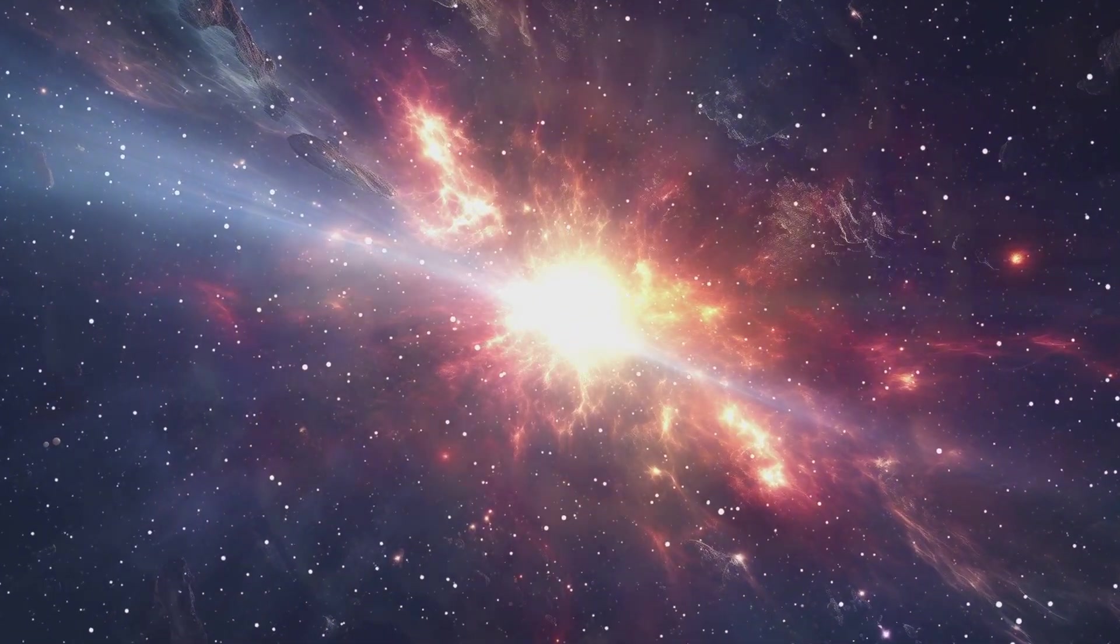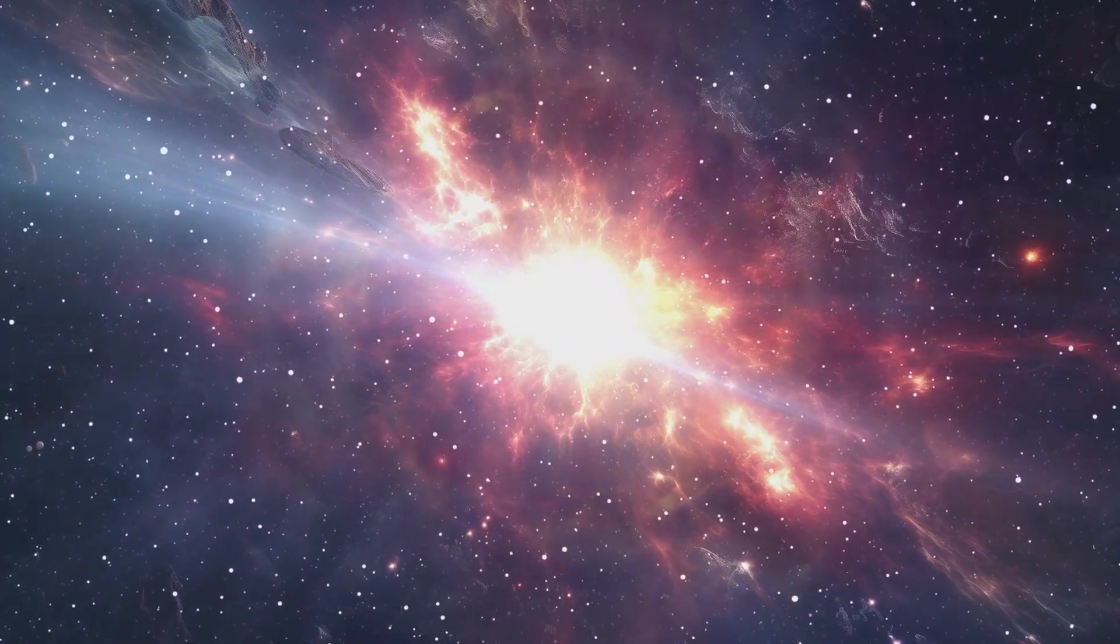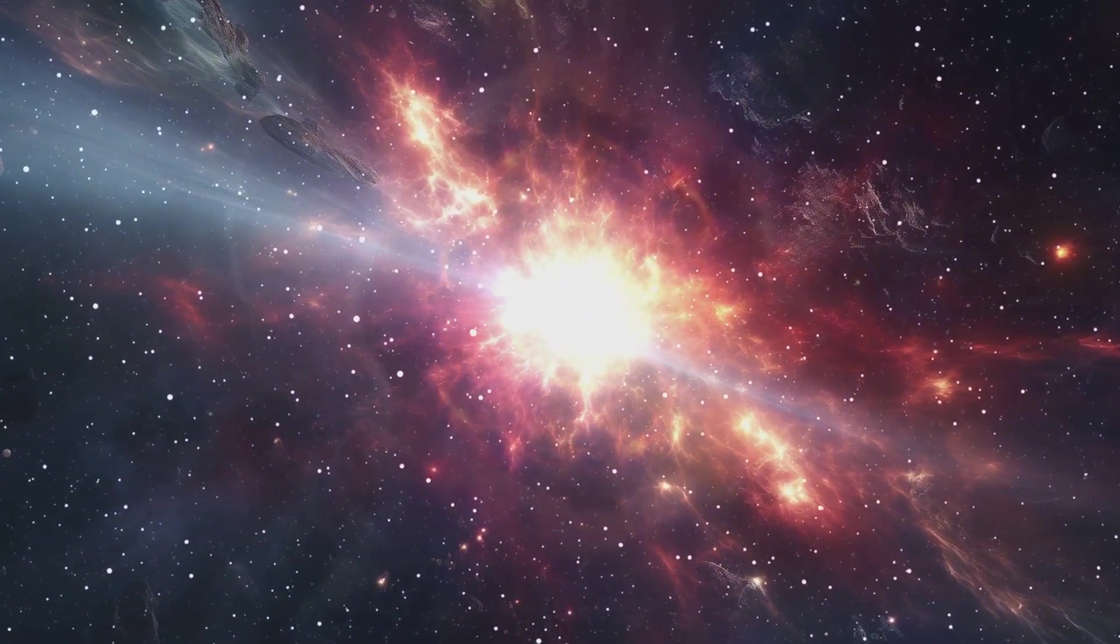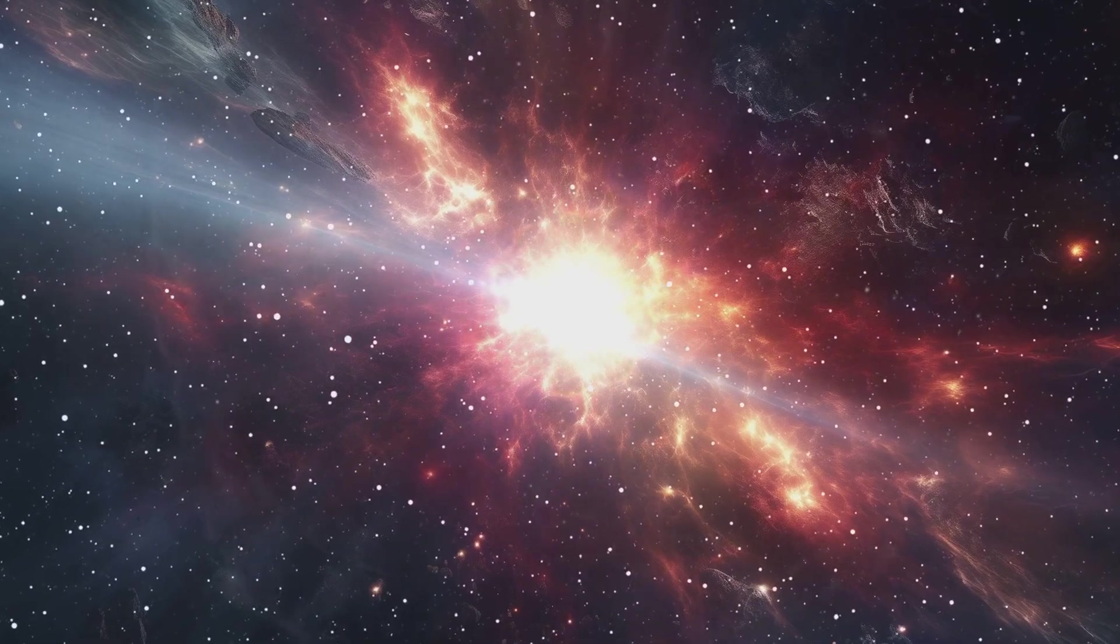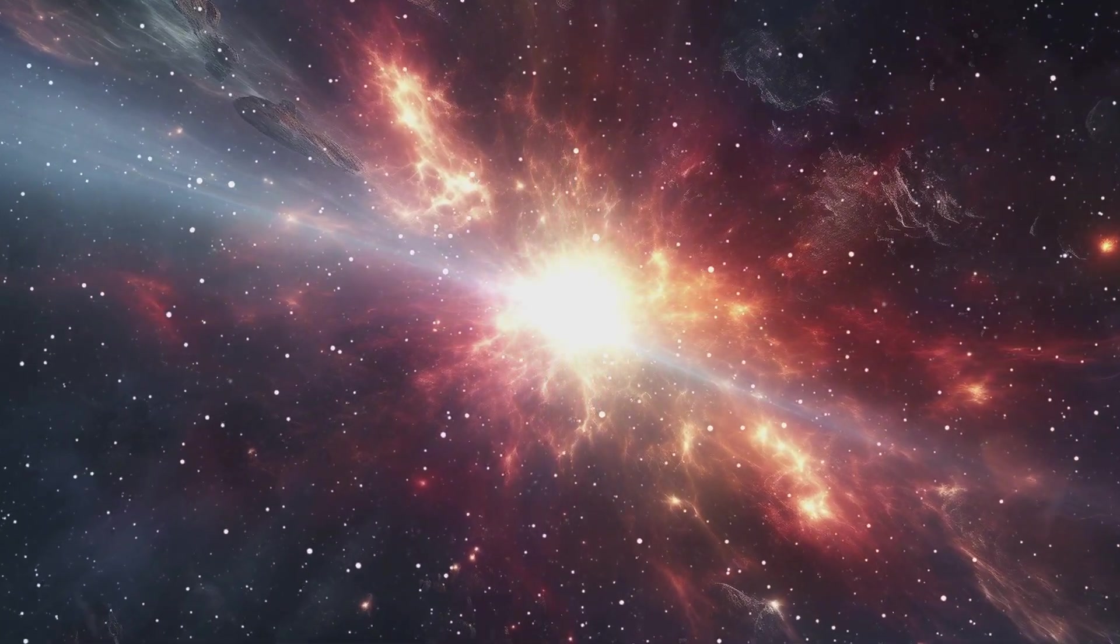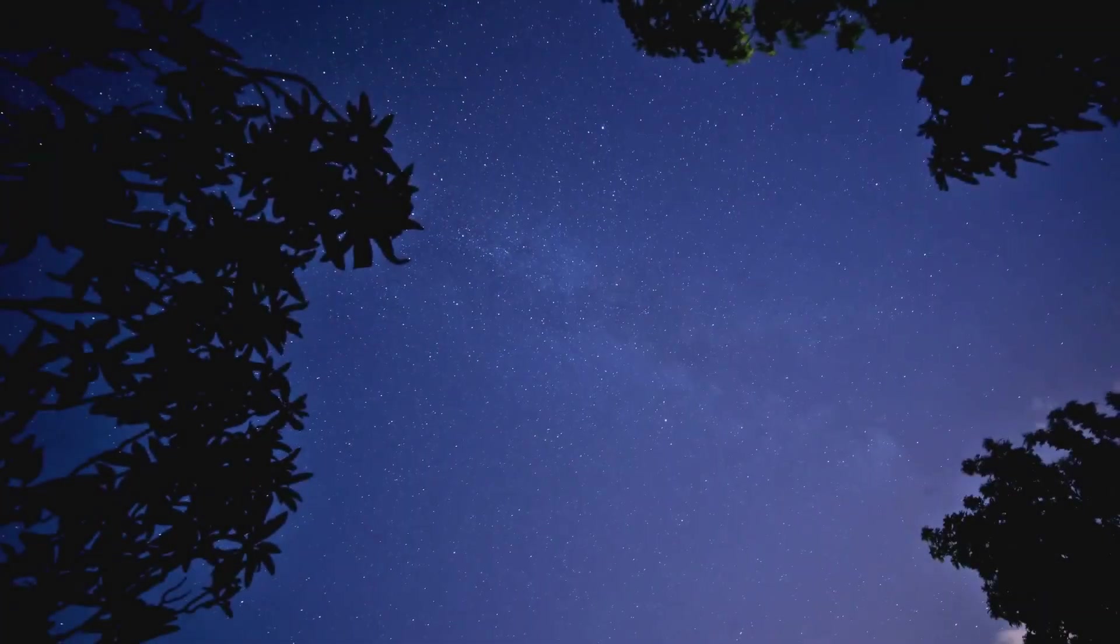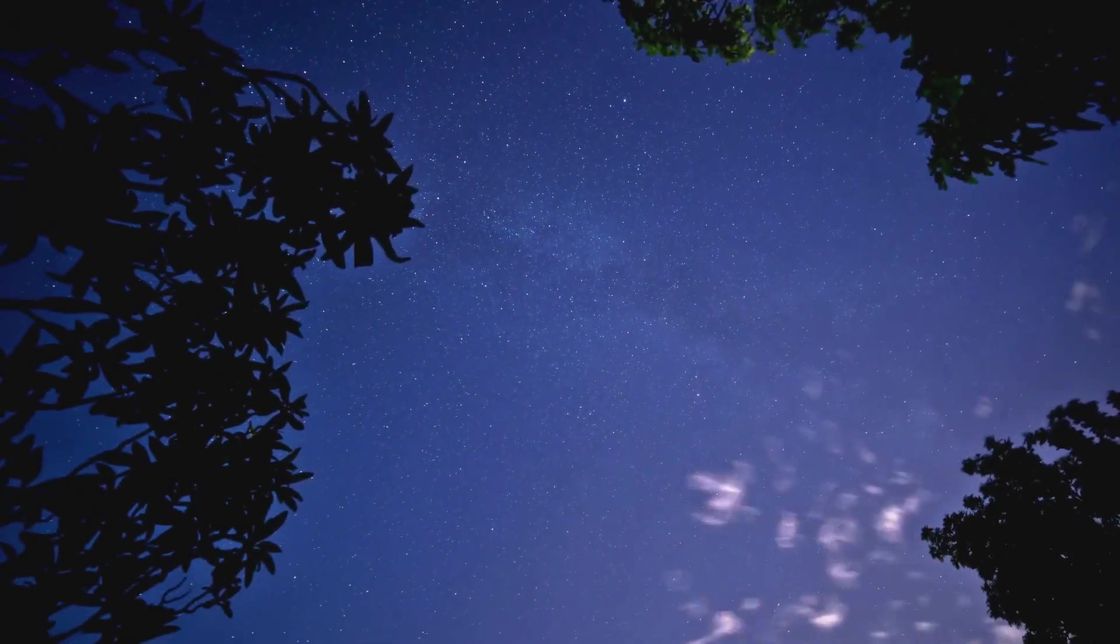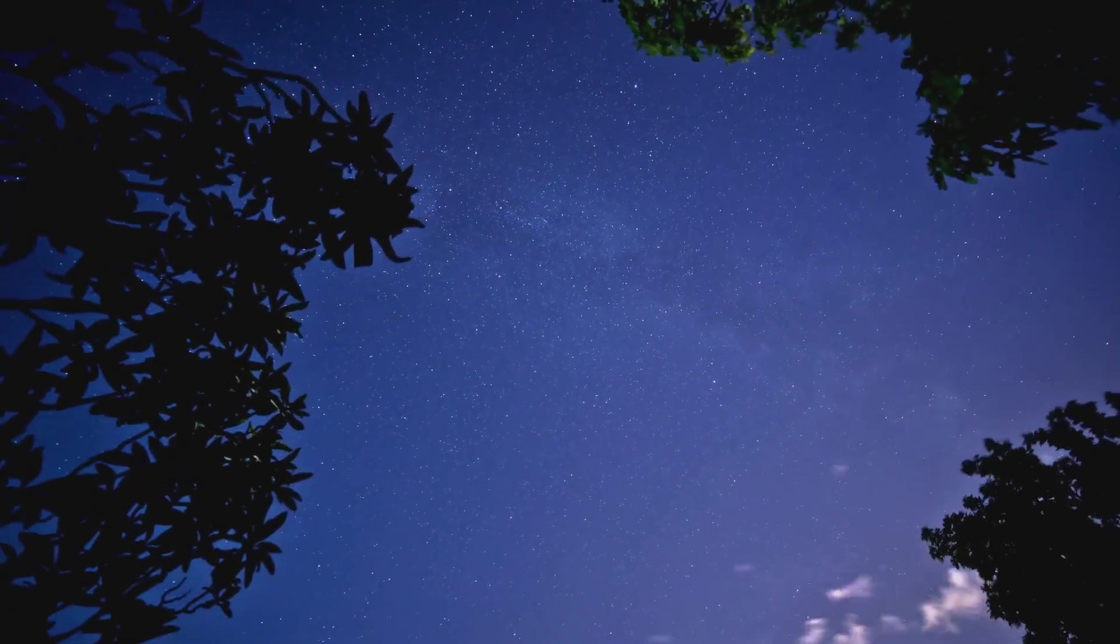Hello, curious minds. What if I told you that, according to classical physics, the entire universe should have collapsed in on itself long ago? Yet here we are, standing under a vast, seemingly stable sky.